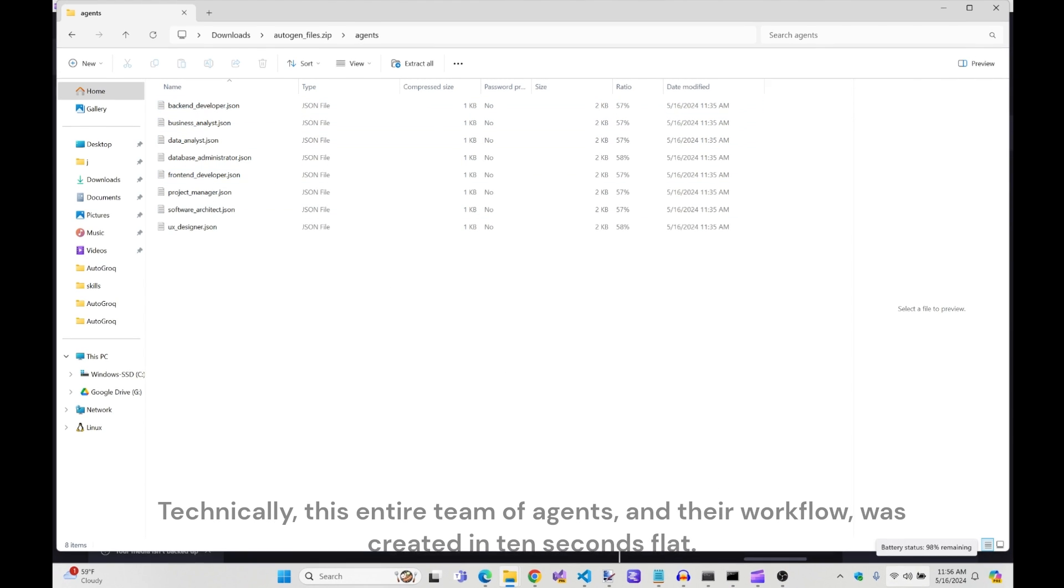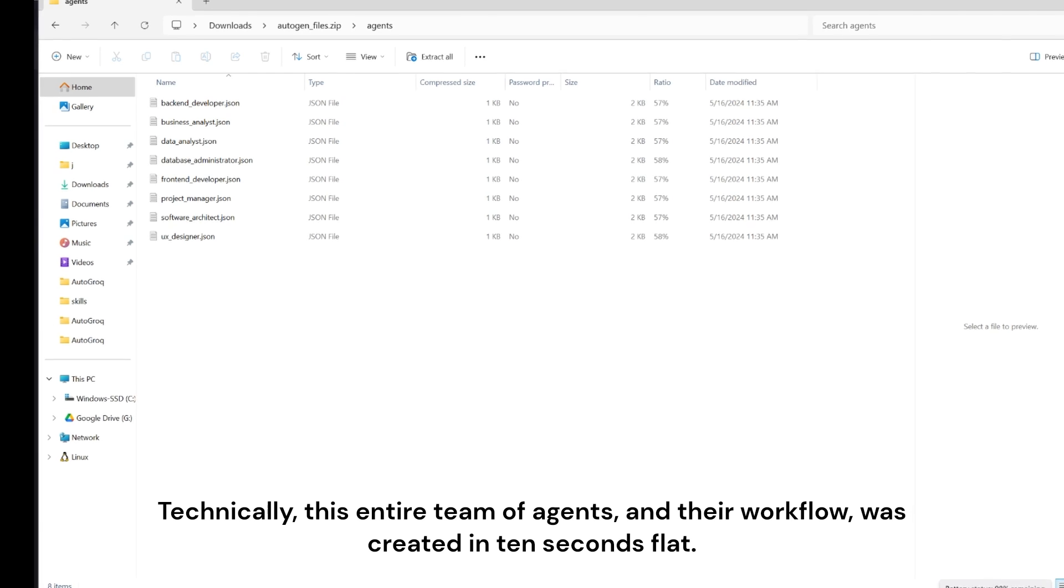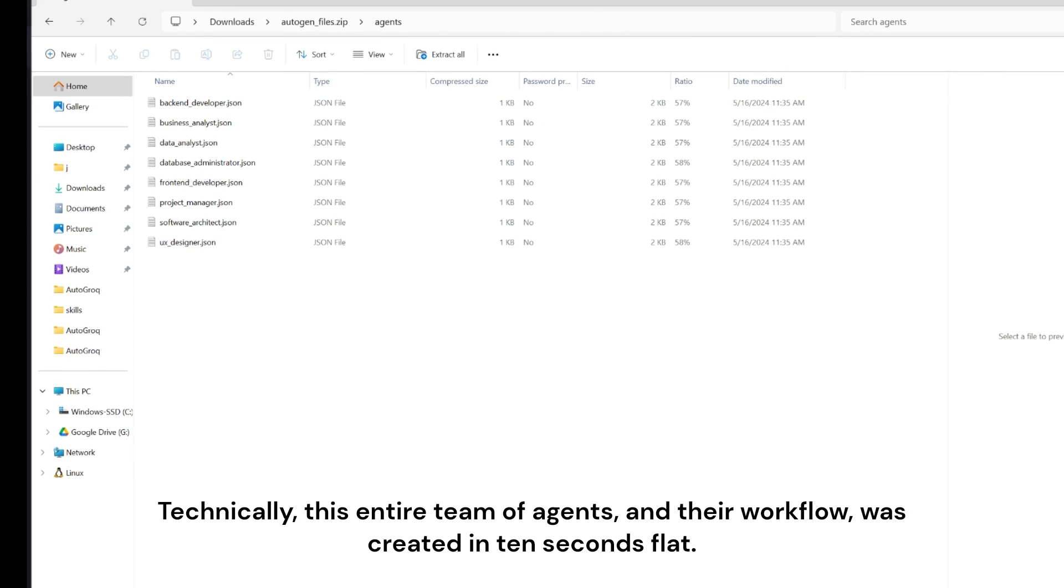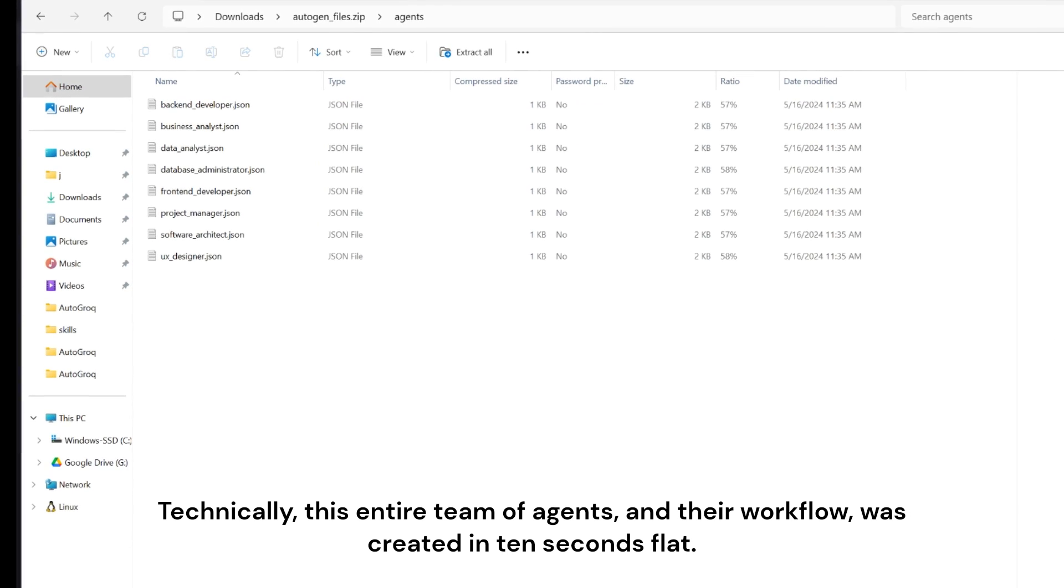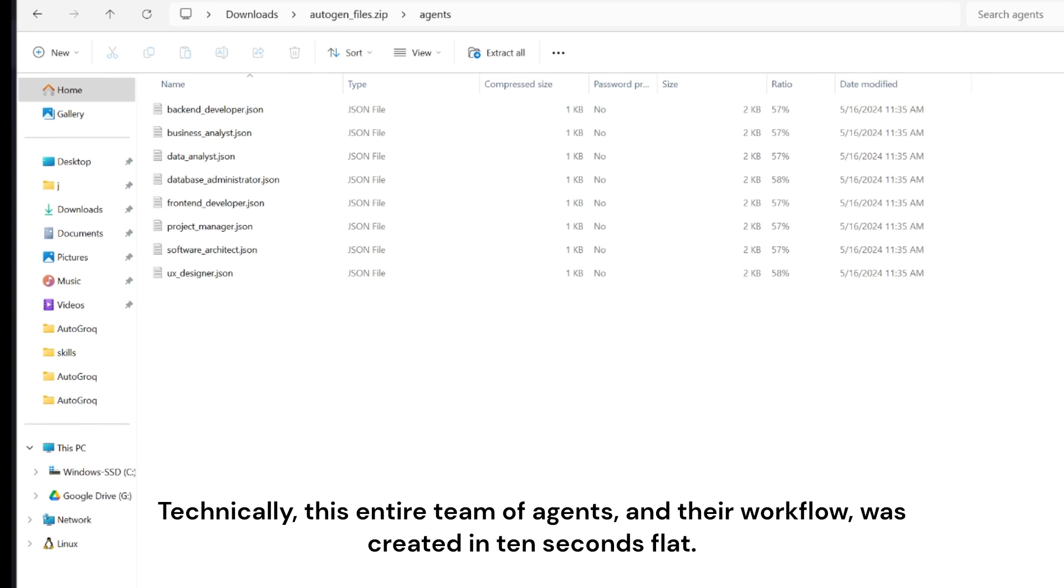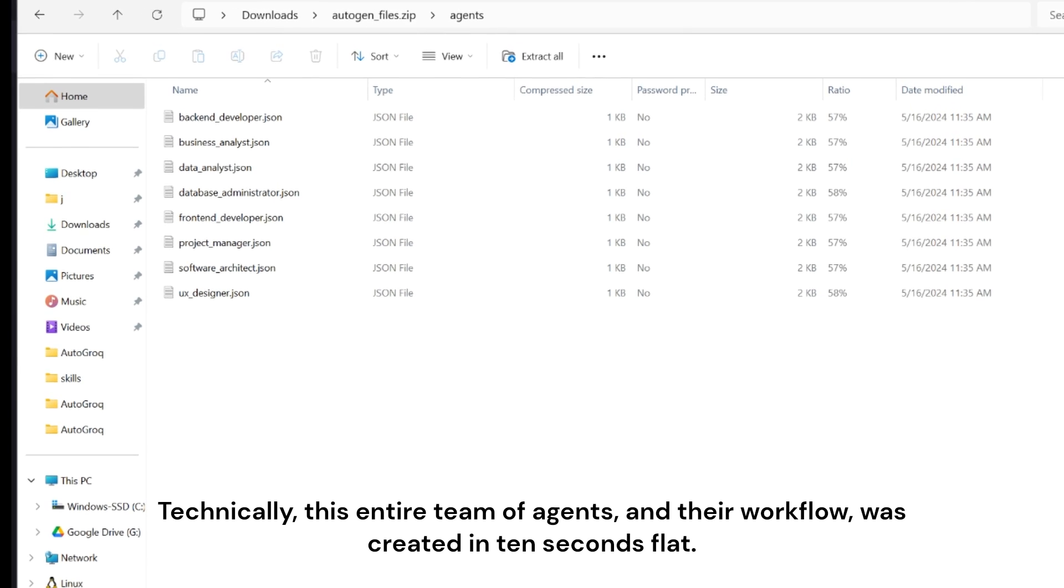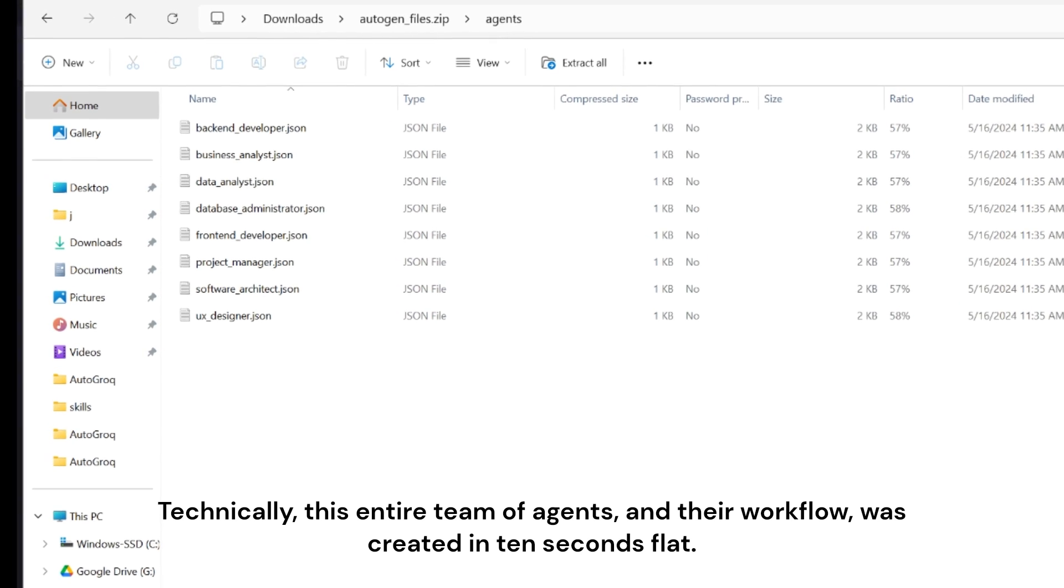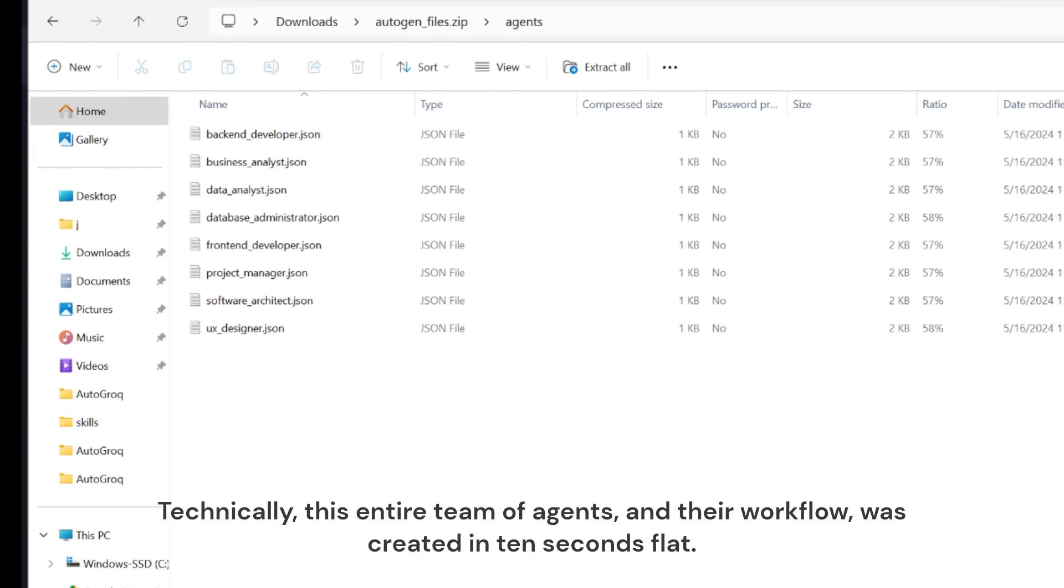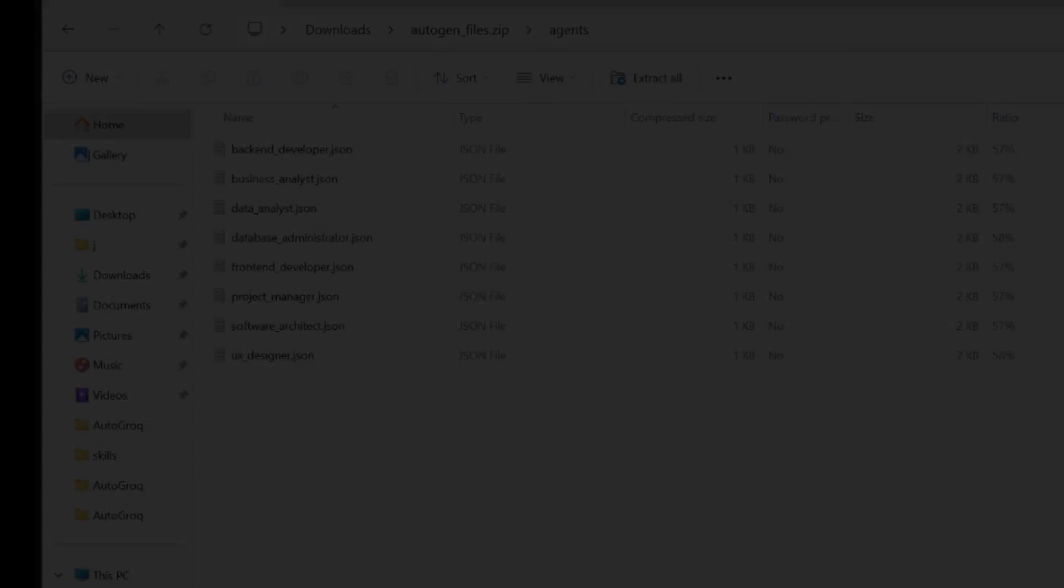Under 20 seconds. Not bad. Actually, we were done the second we hit the enter key. In reality, it took me under 10 seconds to make these eight AI agents and their workflow file. And that's just scratching the surface.